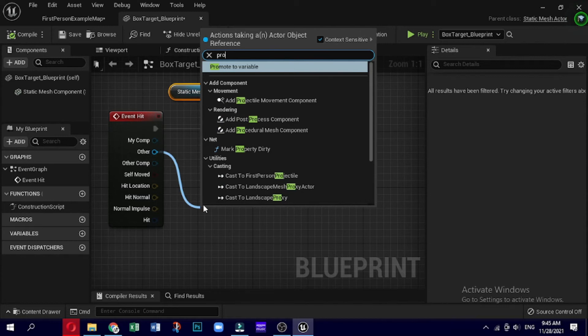To fix our blueprint so that the box target changes color only in response to a player projectile, return to the Box Target Underscore Blueprint tab and look at the Event Hit node again. The remaining output pins on the Event Hit node are variables that store data about the event. Blue pins pass objects such as actors, whereas red pins contain a boolean true or false variable. For now we only need to concern ourselves with the blue output pin labeled Other, which contains data about which other actor performed the hit. This will ensure that the box target changes color only when hit by a projectile fired from the player.